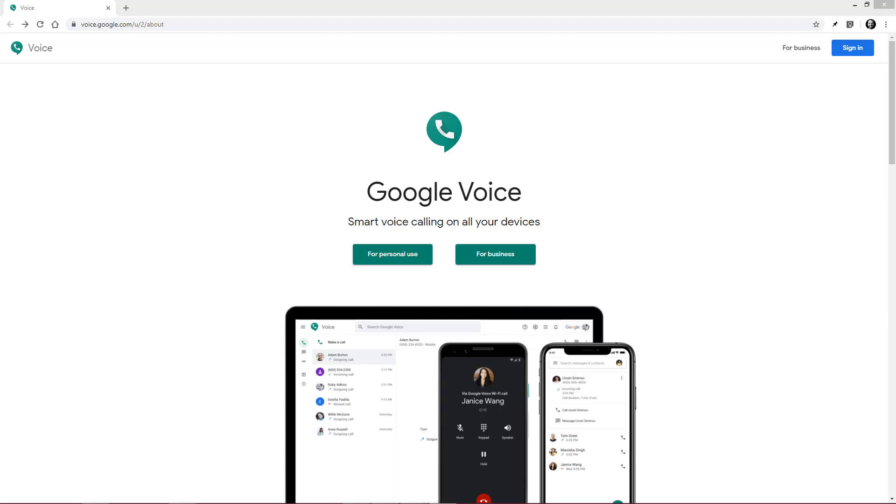Google Voice provides you with a phone number for school that you and parents can use to call or text each other without giving away your personal phone number.